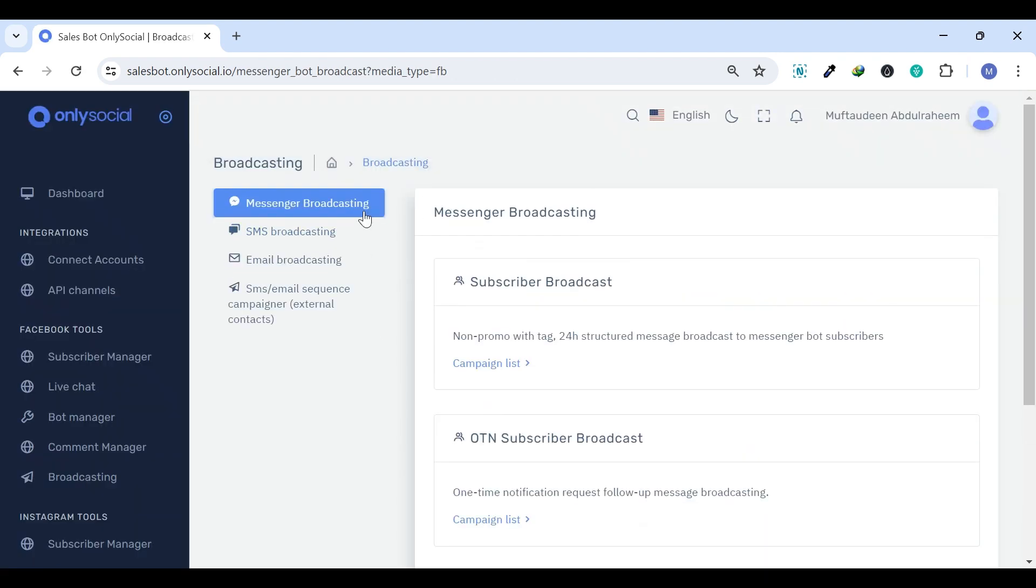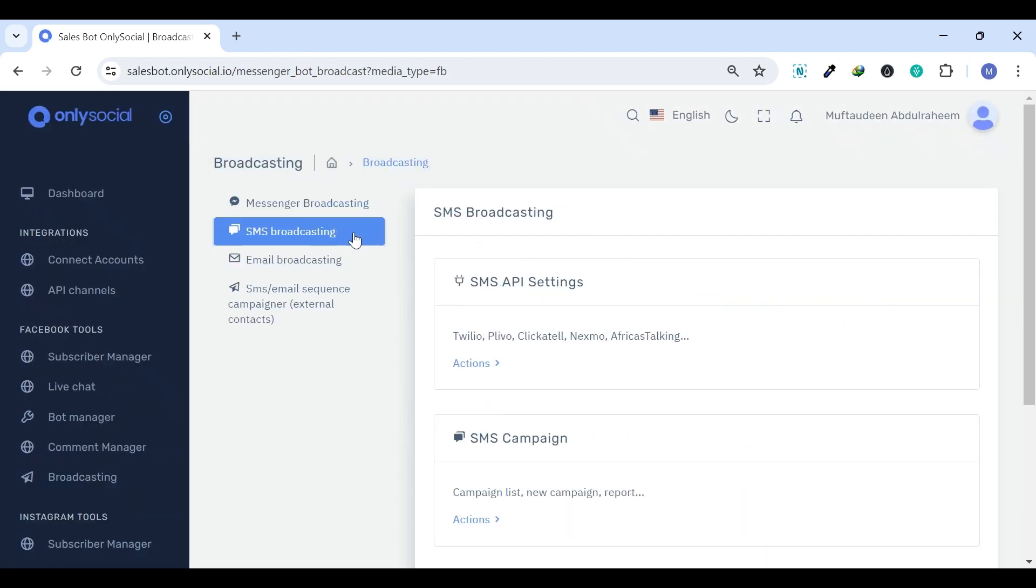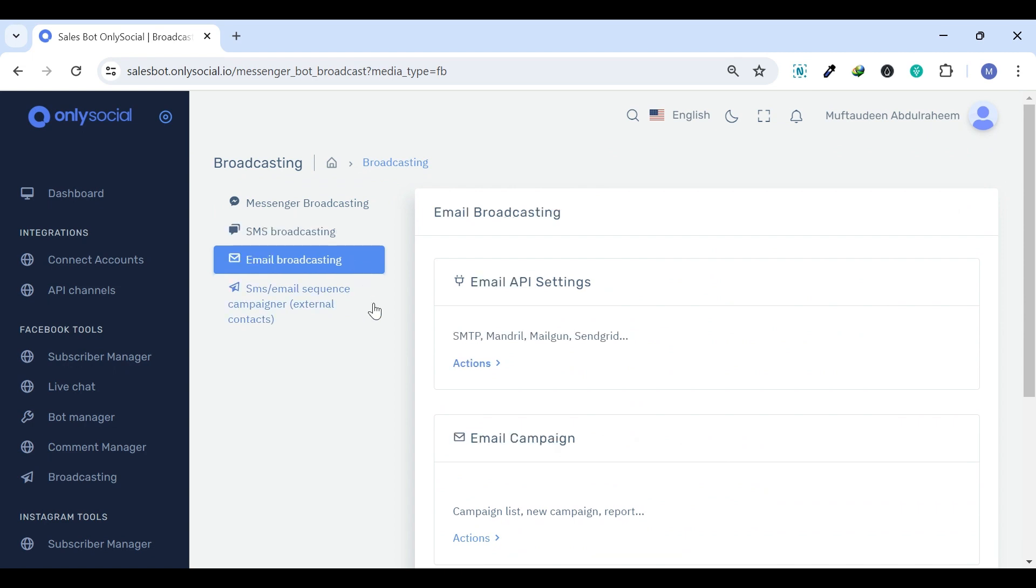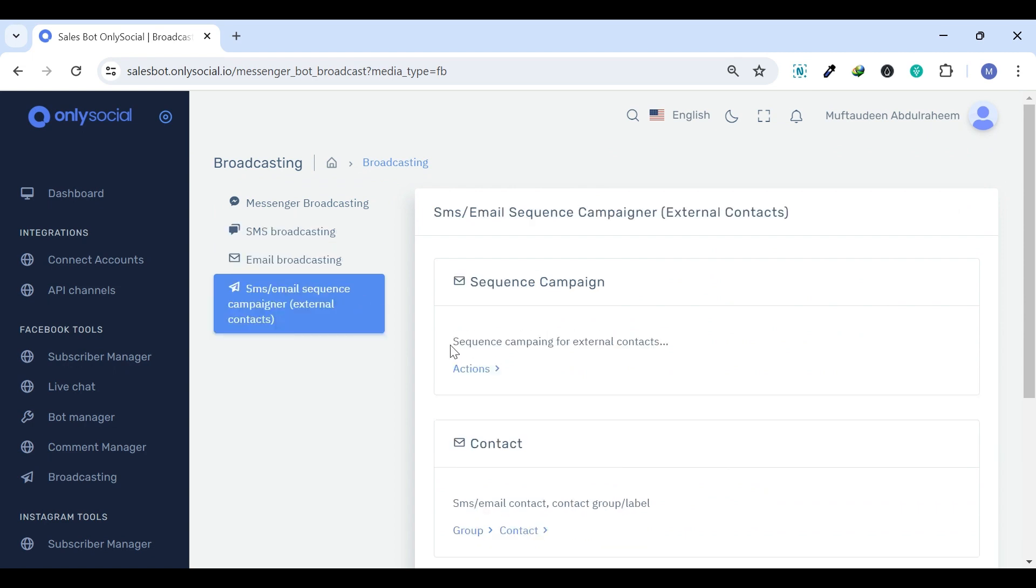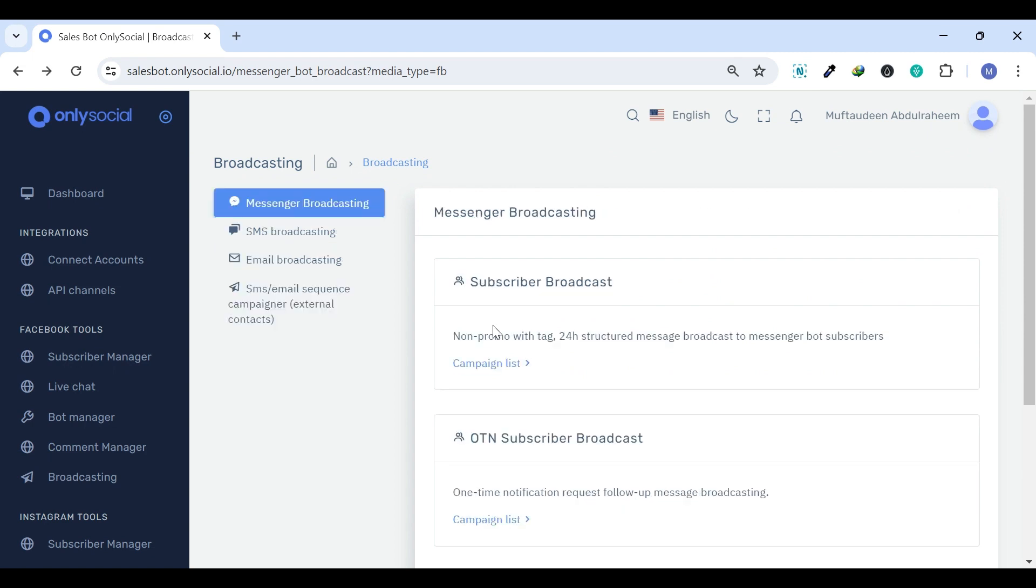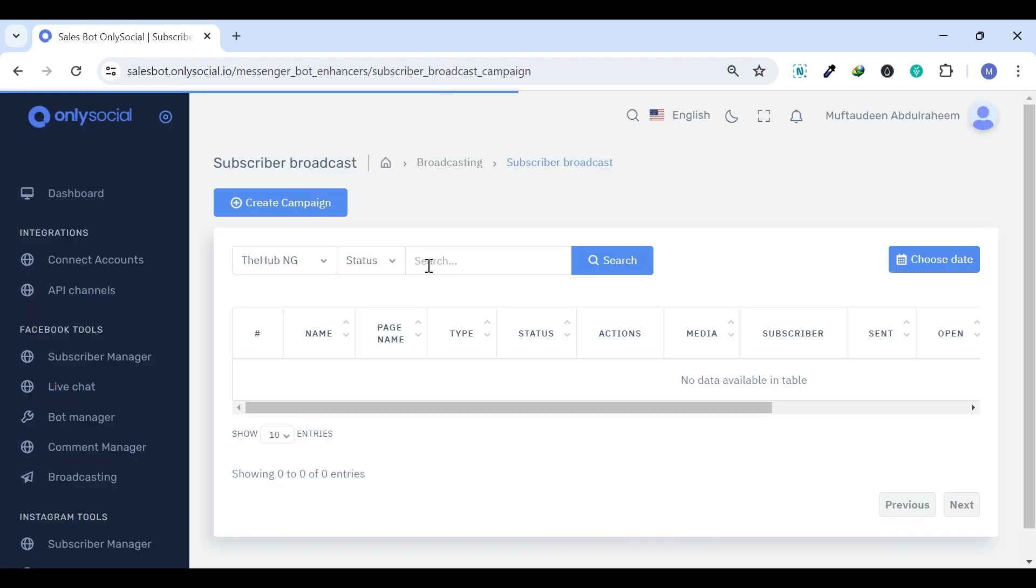Under the Broadcasting, we have Messenger Broadcasting, SMS Broadcasting, Email Broadcasting, and SMS Email Sequence Campaigner. Messenger Broadcasting allows you to send messages directly to the Messenger inbox of your subscribers.